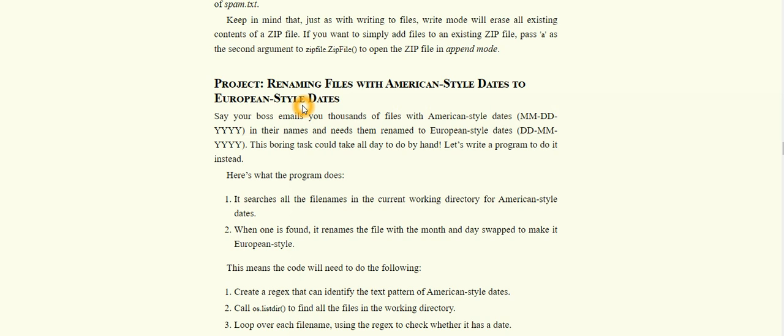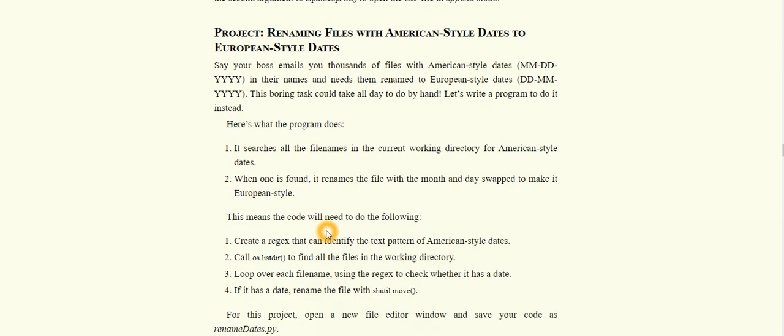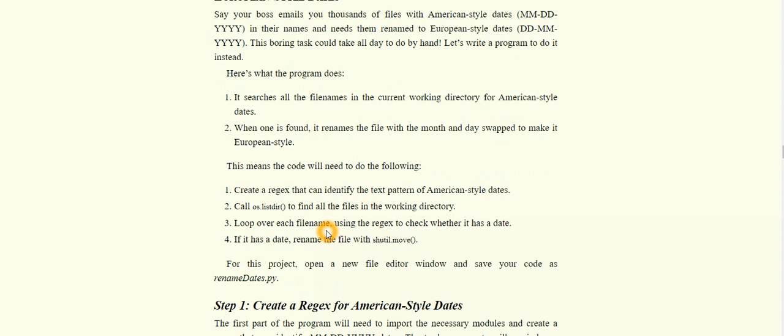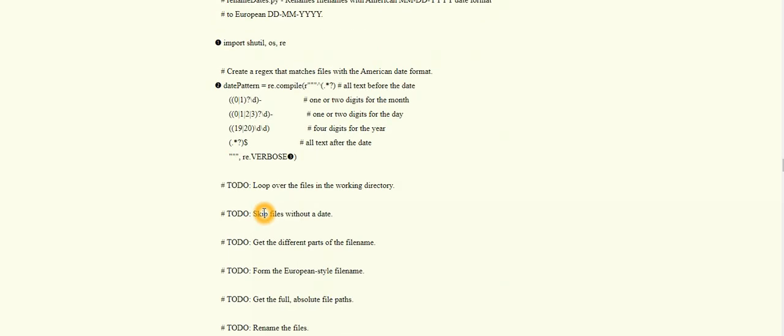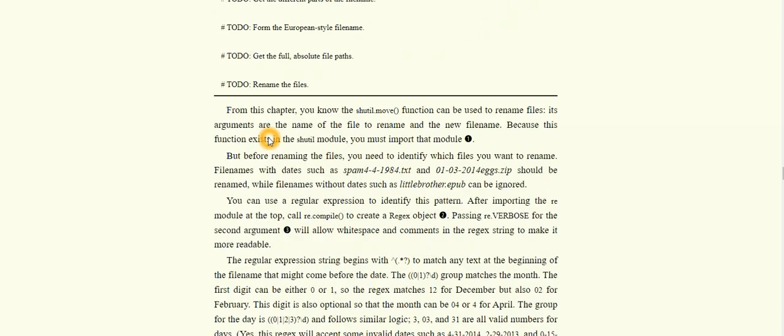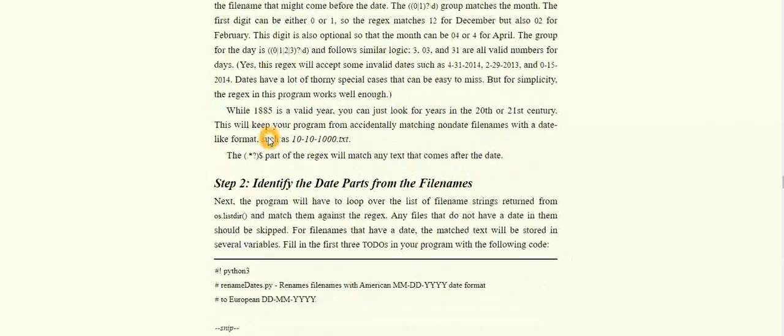What the program will do is search for all the filenames in the current working directory that have American-style dates. When the file is found, the filename will be swapped with the new date. Basically, the filename will be swapped along with the new date.